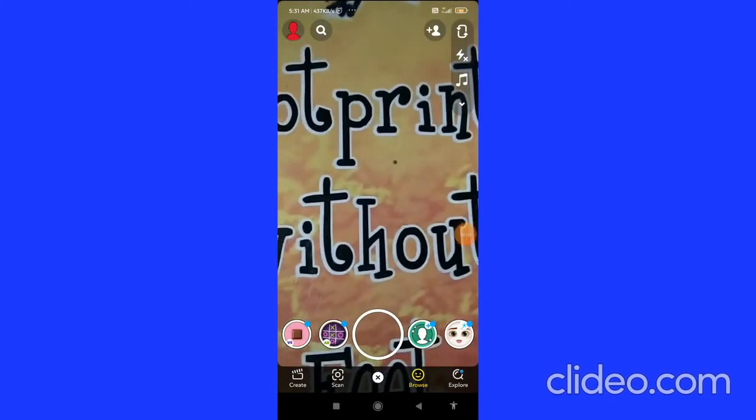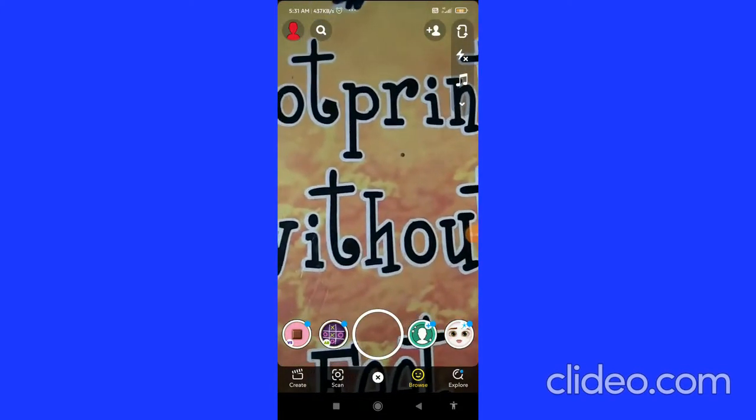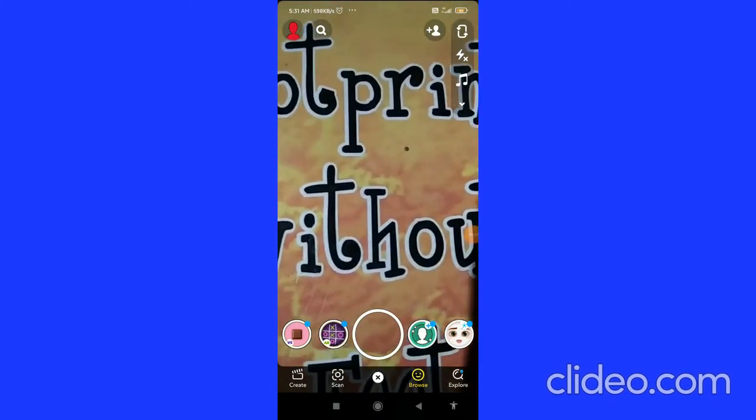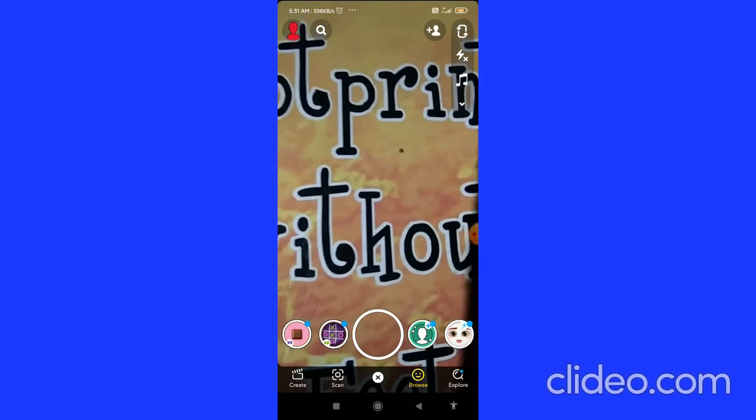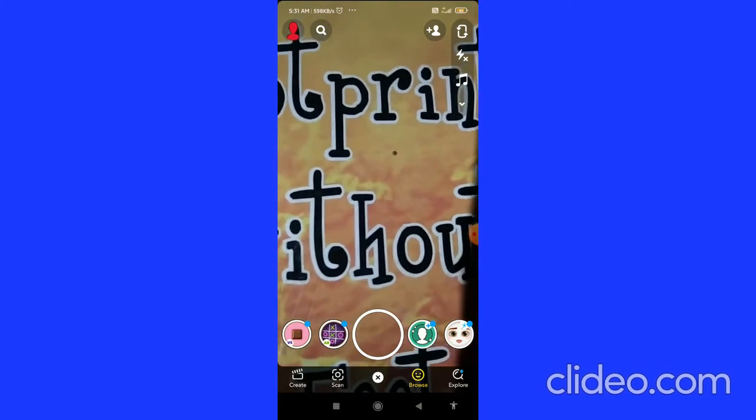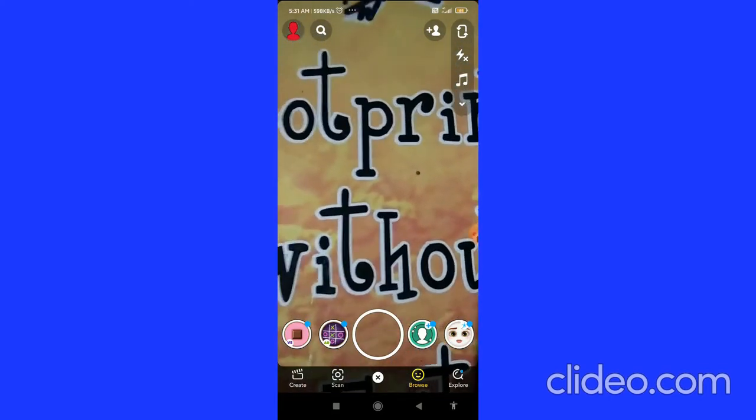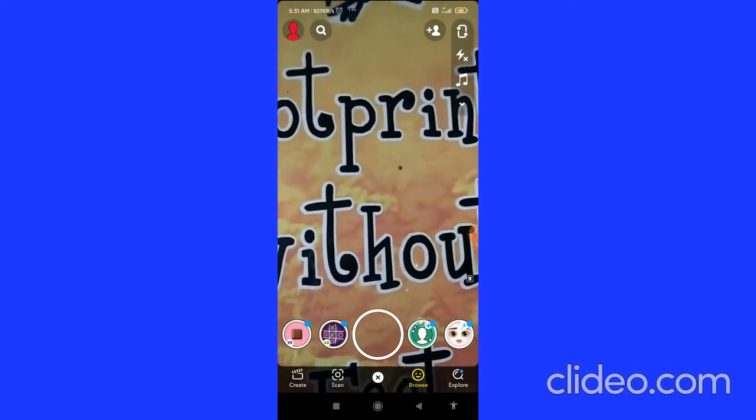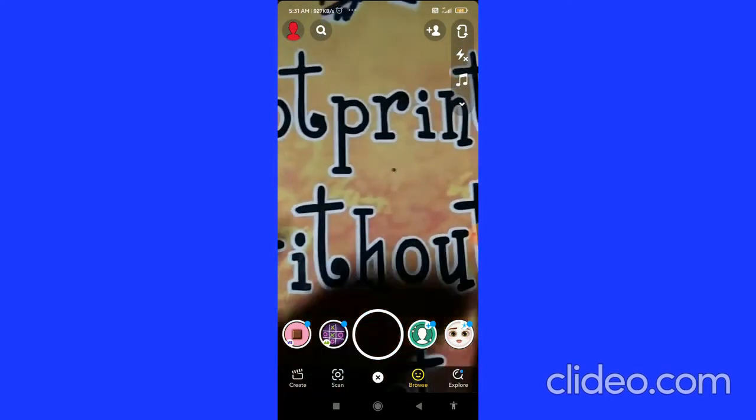To enable Snapchat notifications on Android, that's what I'm going to show you guys in this quick video. So let's get started right away. The very first thing you need to do is go